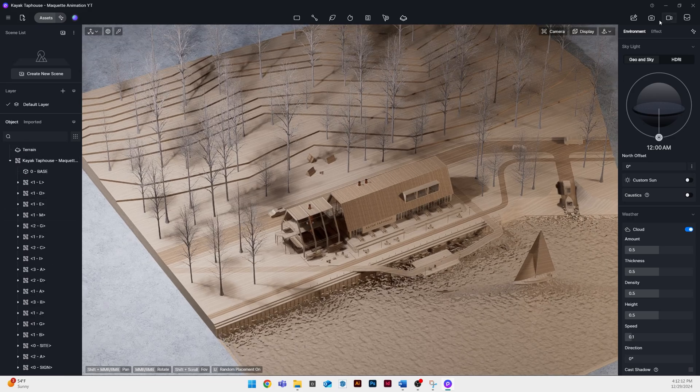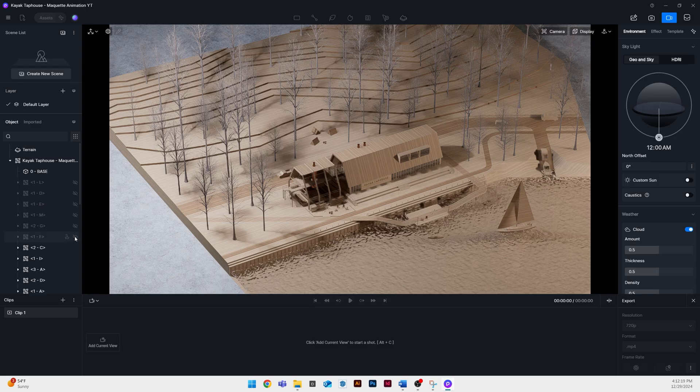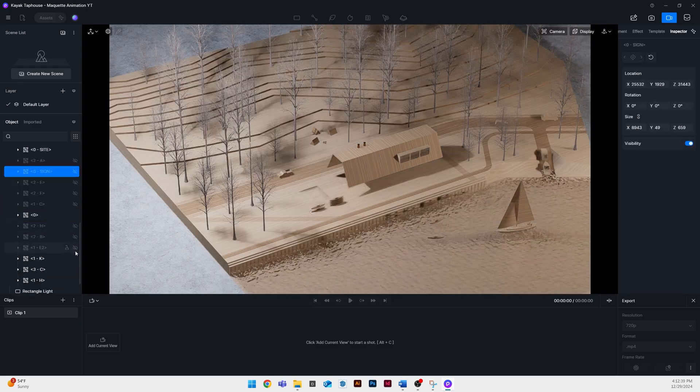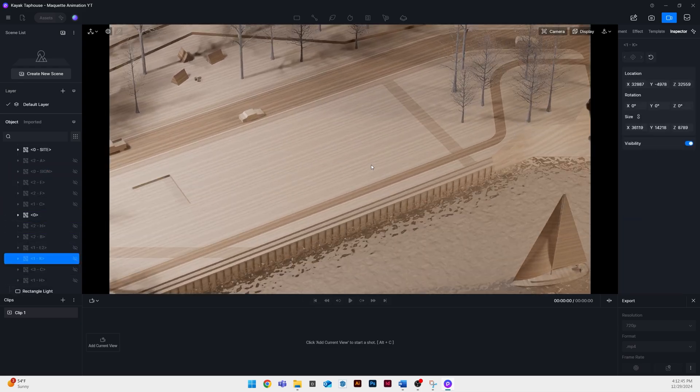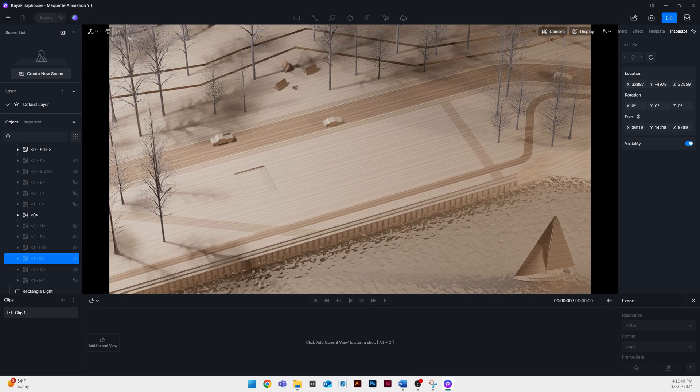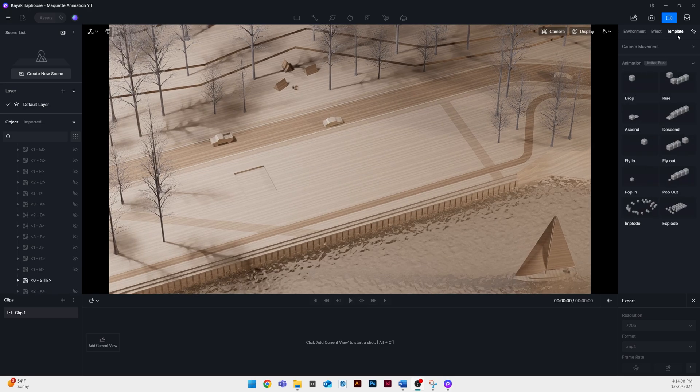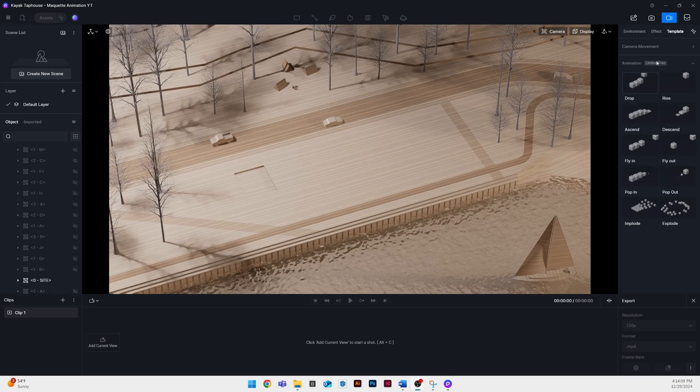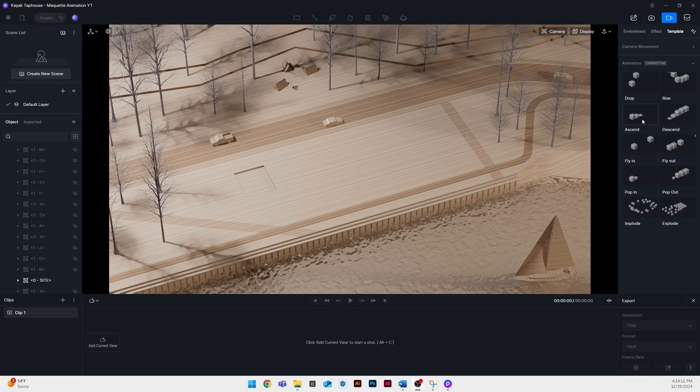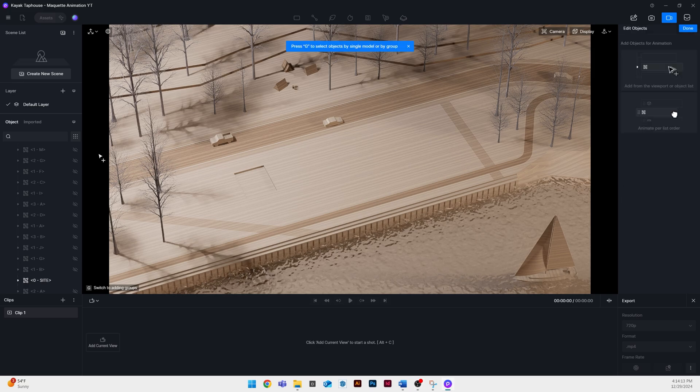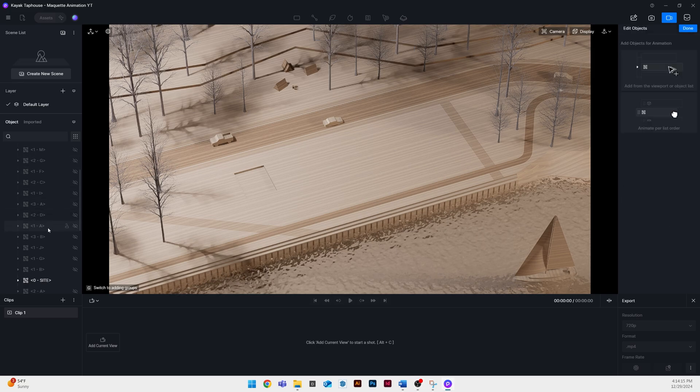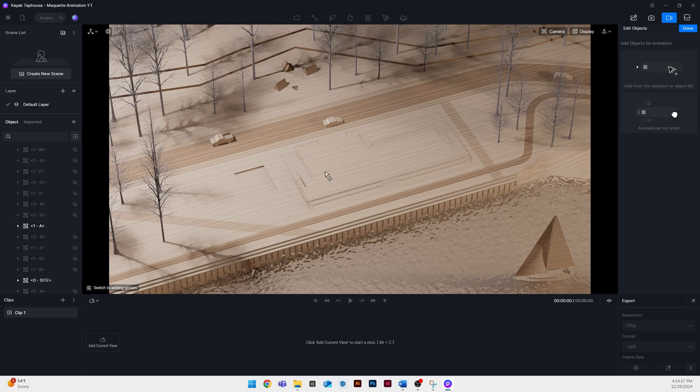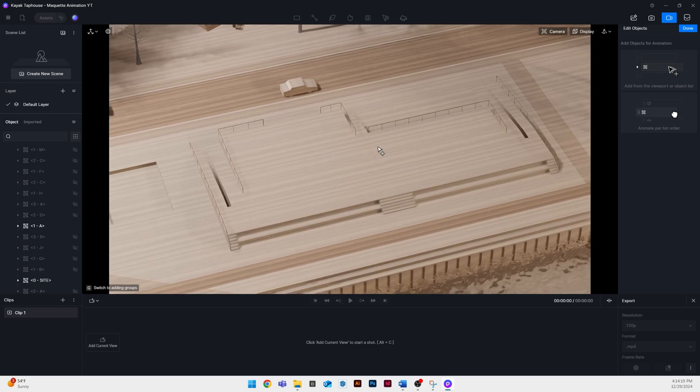Next we're ready to animate it so I clicked on my video button in the top right corner and I turned off all the layers of the imported components that we're going to animate. Now that we're in our video editor you can see on the top right and click template then you can choose one of the built-in templates for our animation.